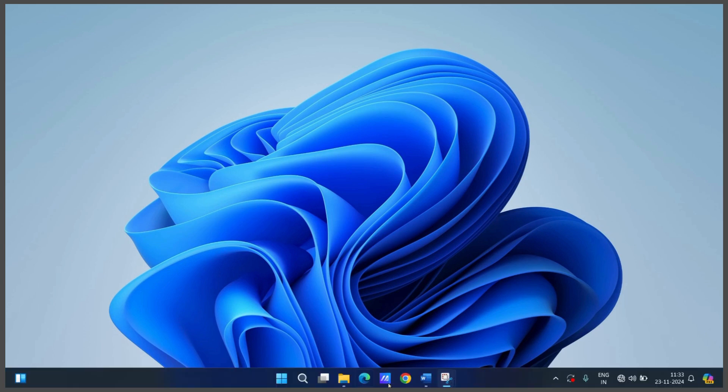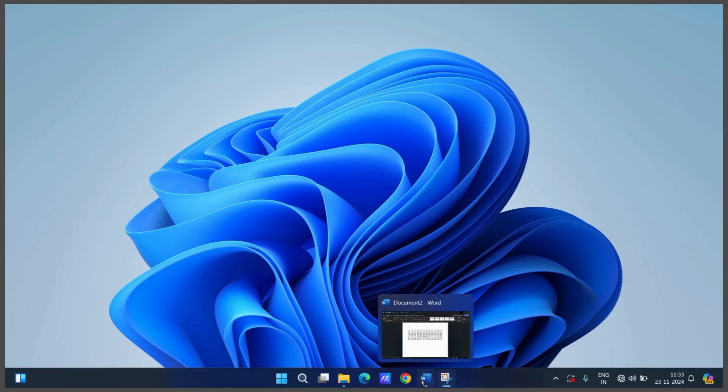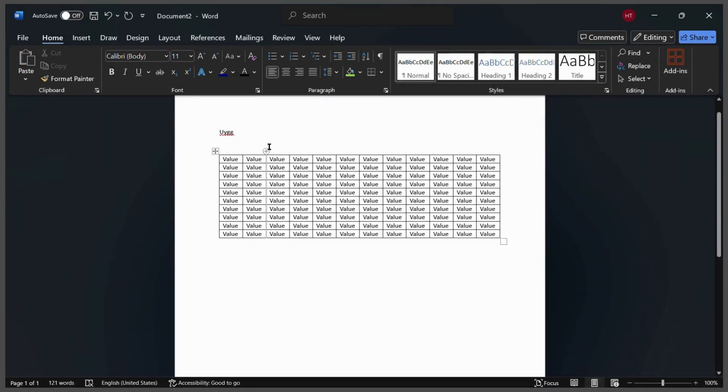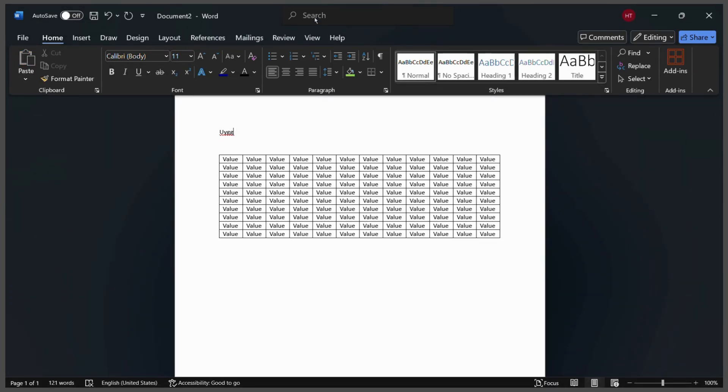So first let's open our MS Word document and from here you can see that I have a sample table.